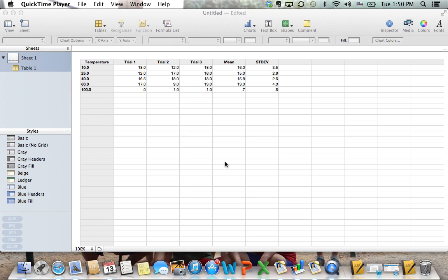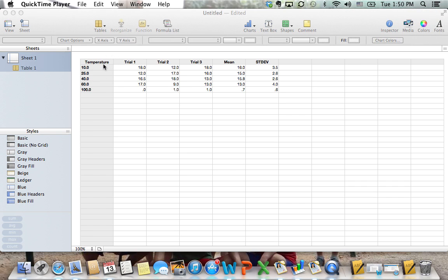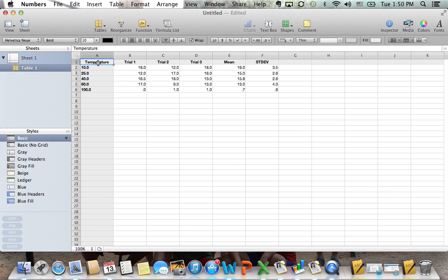We're going to look at error bars and standard deviation, as well as trend lines and r-squared values today. In order to do that, we're going to create a table here and use a chart.